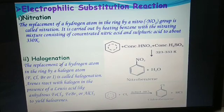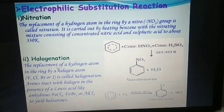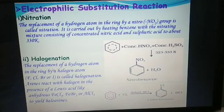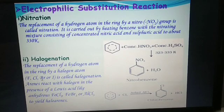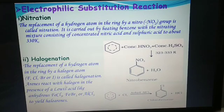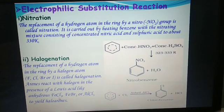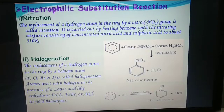Halogenation: the replacement of a hydrogen atom in the ring by a halogen atom, i.e. fluorine, chlorine, bromine, or iodine, is called halogenation. Arenes react with halogens in the presence of Lewis acids like anhydrous FeCl3, FeBr3, or AlCl3 to yield halo arenes.